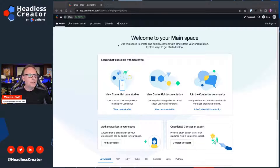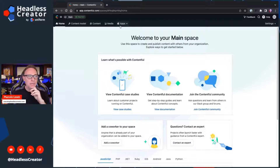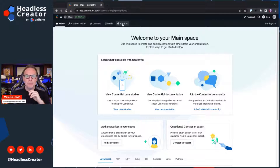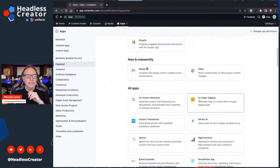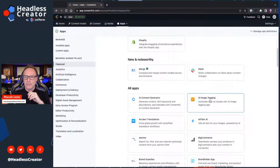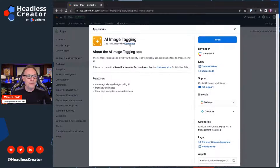Here we are in Contentful — we're in just an empty space. What you're going to want to do is go to the App Store, the Marketplace, right here. Once you click on the Marketplace, scroll down until you find the AI Image Tagging app and install that. This is created by Contentful — developed by Contentful. The only thing you'll need to do is click on Install.